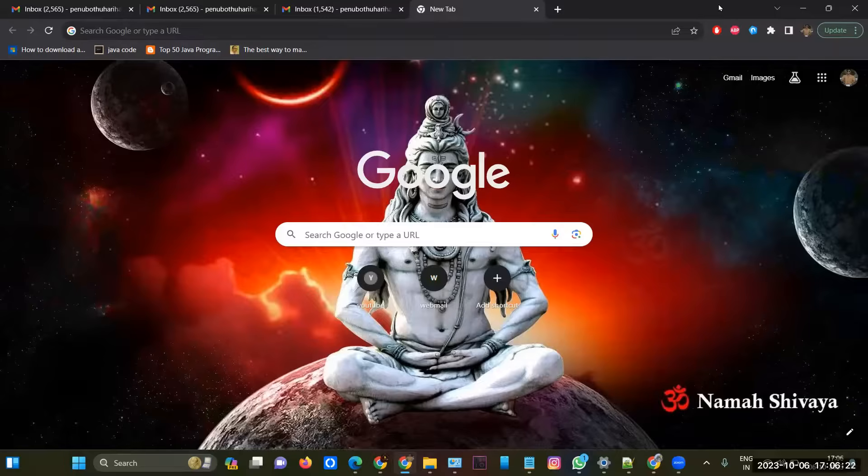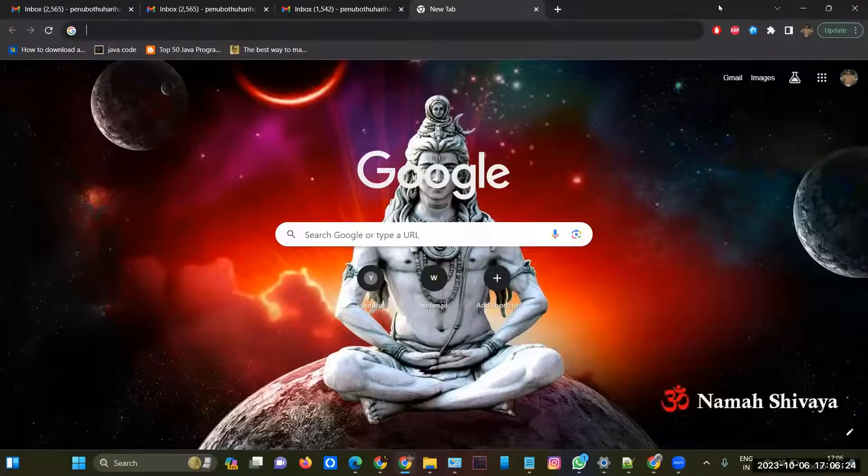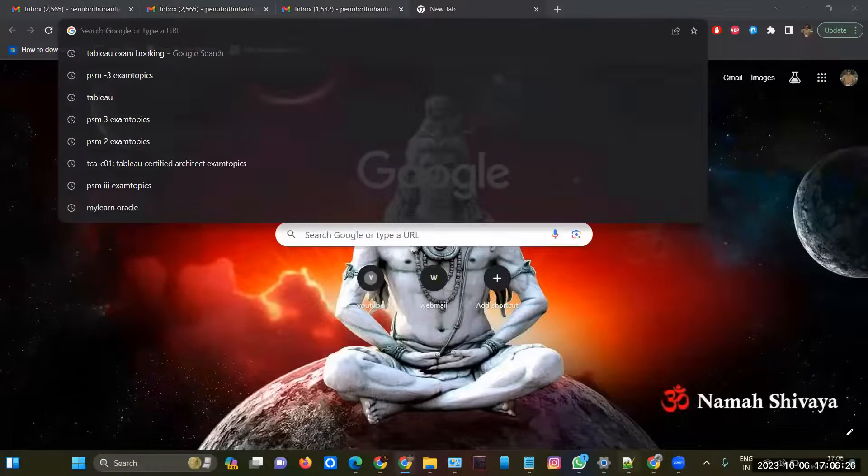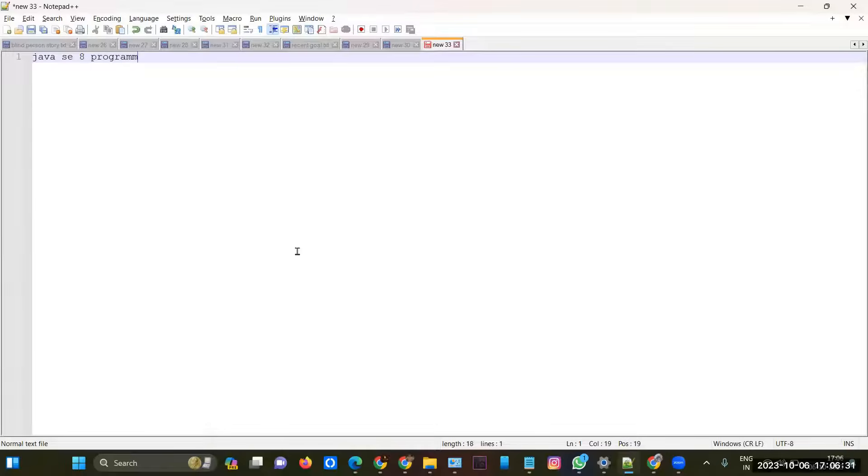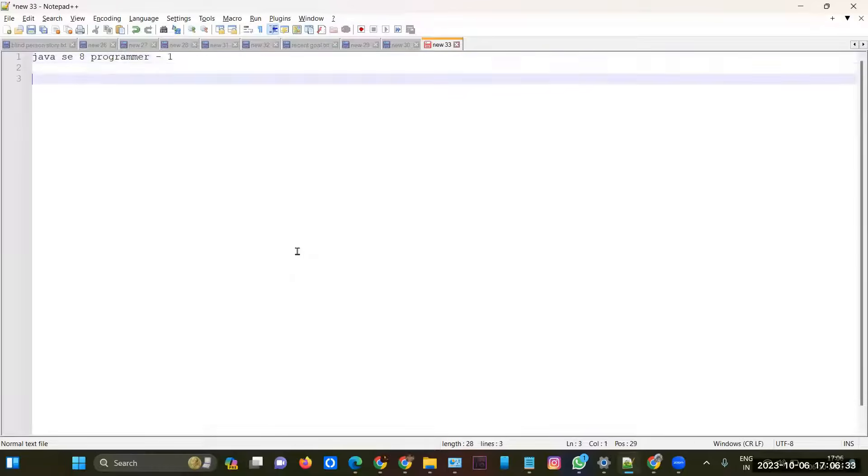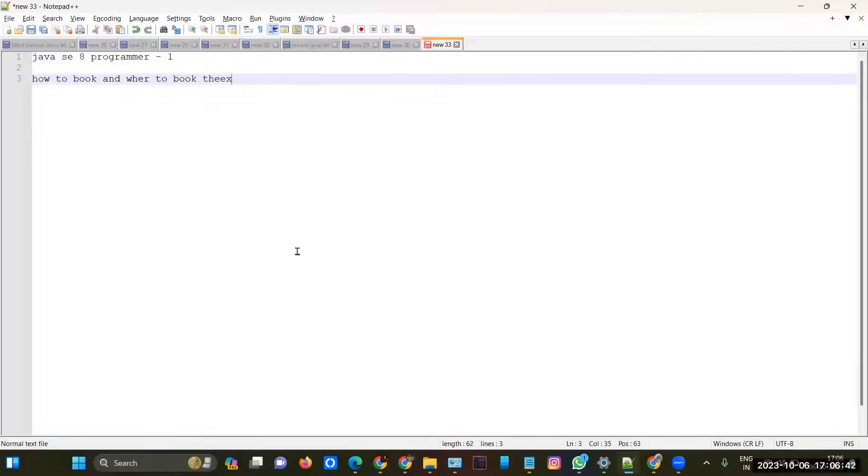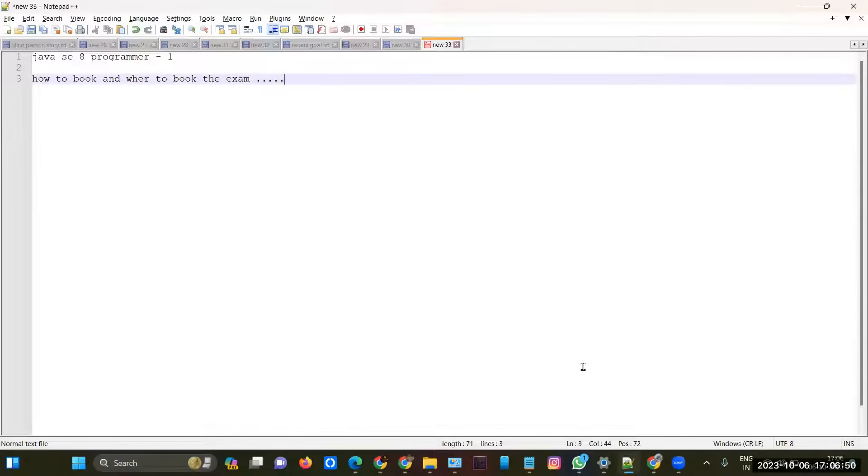Hi everyone, today this video is about Java SE 8 Programmer 1. I'm going to explain how to book and where to book the exam. If you are not confident about the examination or you don't know how to book the exam, or if you have any queries, in the description I'll enter my number so you can reach out to me.